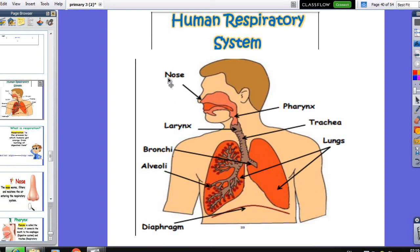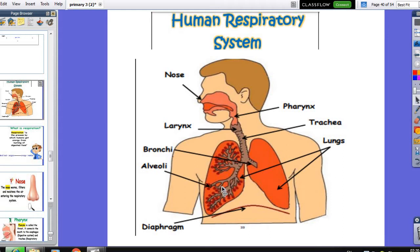The respiratory system begins with the nose, then the pharynx, and we have the trachea. The trachea is divided into two tubes called bronchi — bronchi is plural and the singular is bronchus. Each tube is called a bronchus. Then the bronchus will be divided into very small tubes, and at the end of the tubes we will find air sacs called alveoli. This is inside the two lungs.